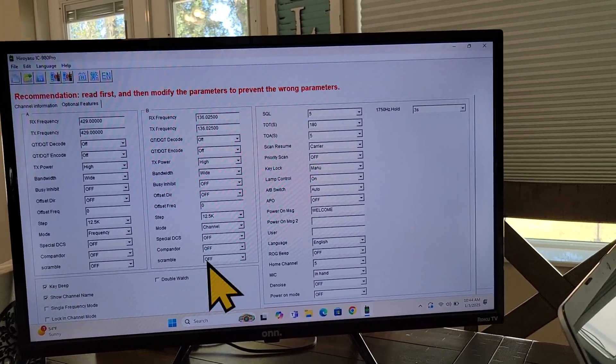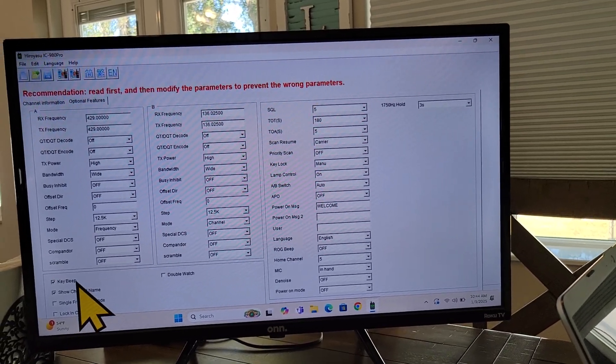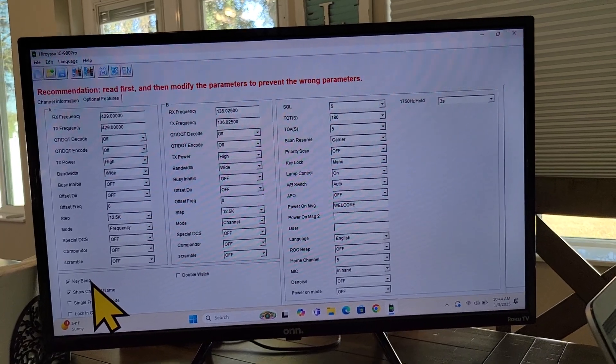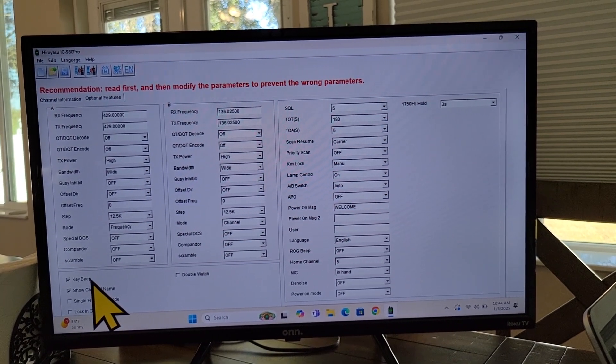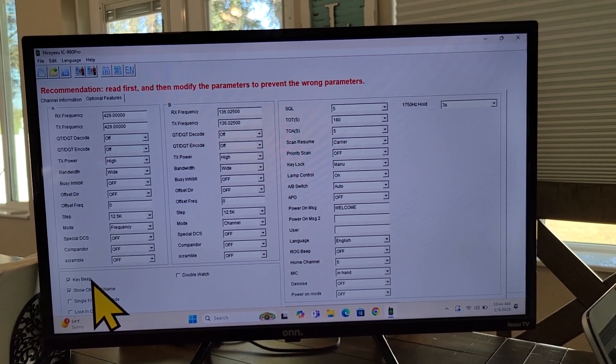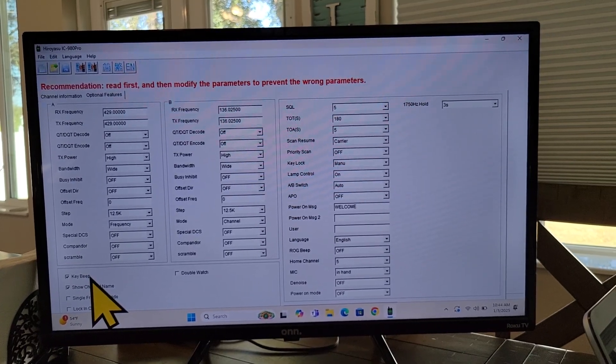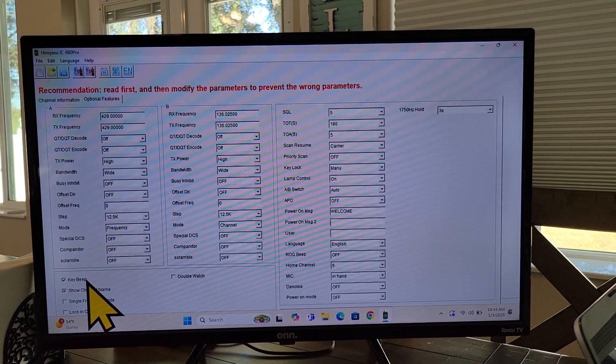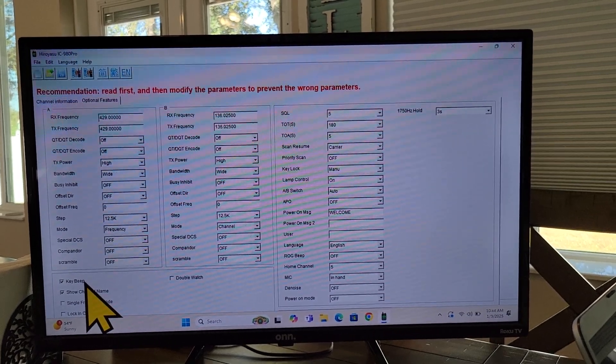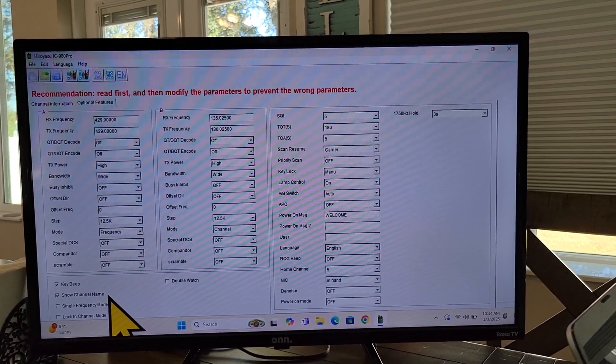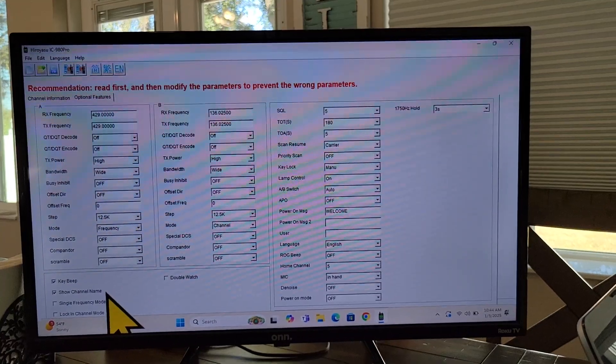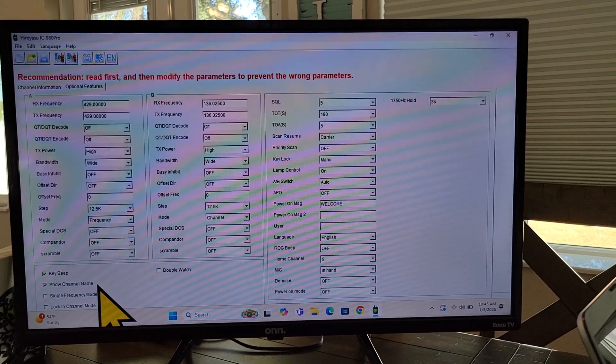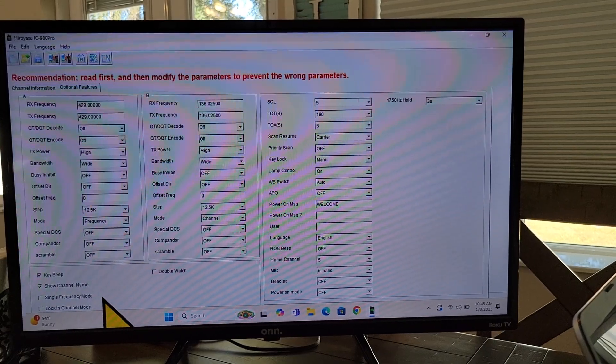But down here, this is what you want to look at. Key beep. This is when if you're using the handheld mic to program your radio or to make any changes, it would beep every time you push a button. And that just lets you know that it's working. This beep does not go out over the air. Now show channel name, that channel name that's in the right column. This would allow it to show on the screen. So you can have that checked if you want.